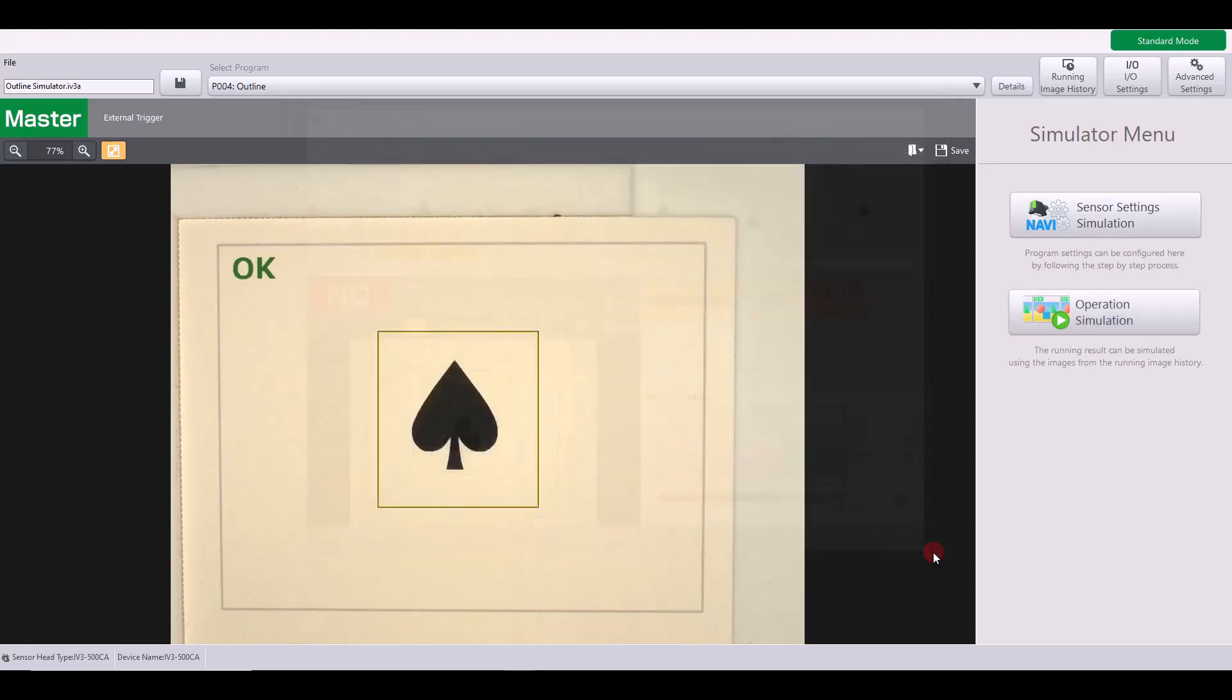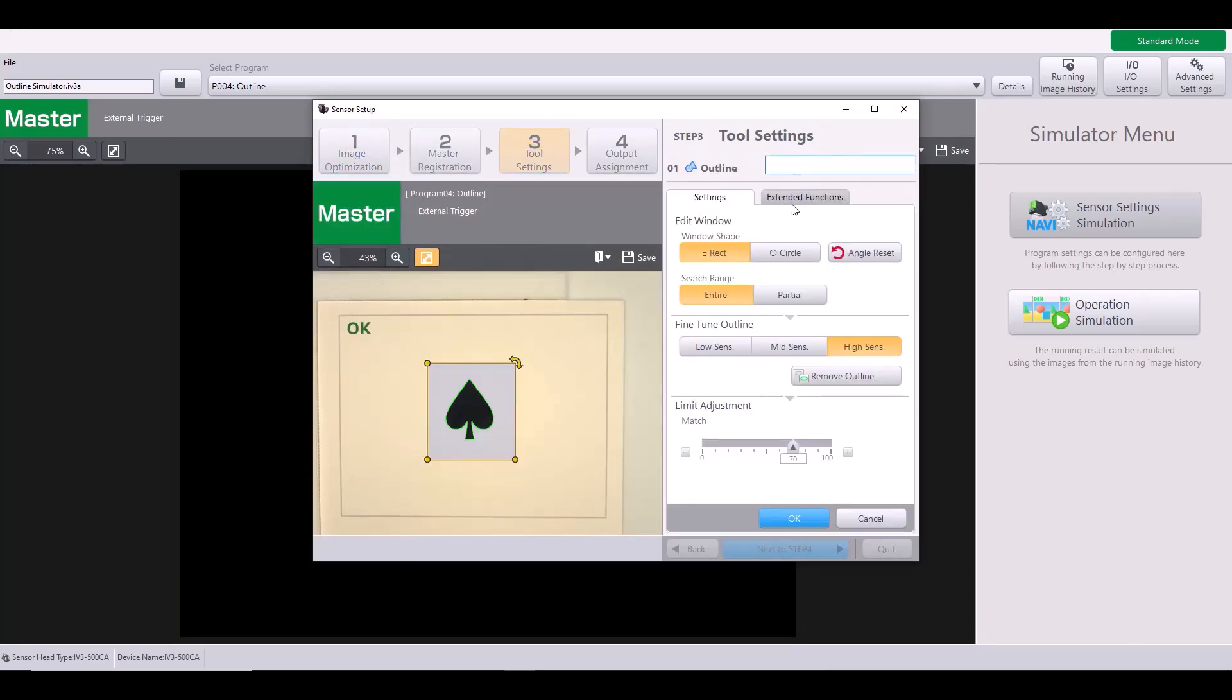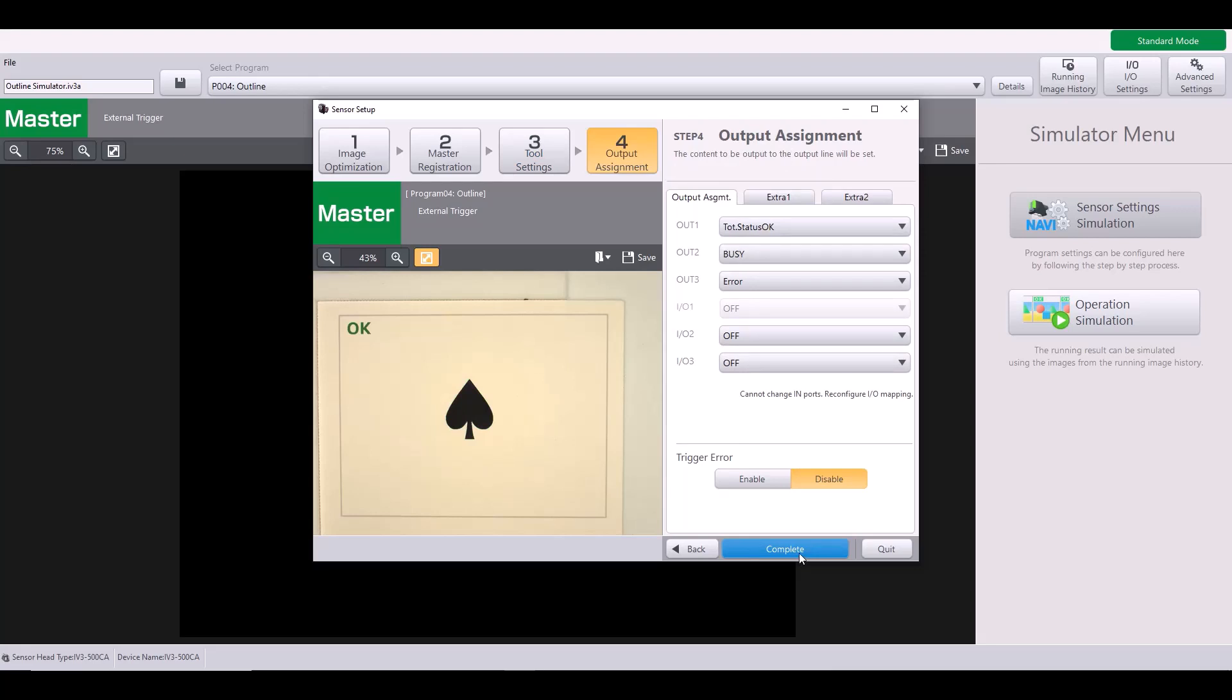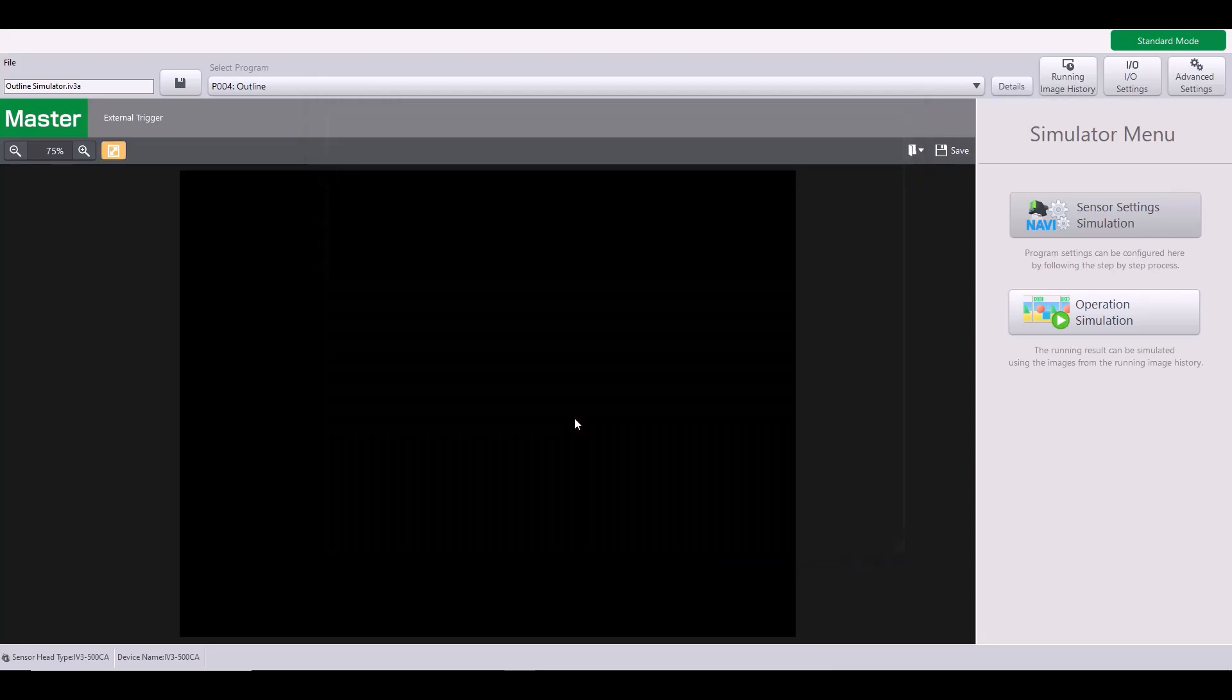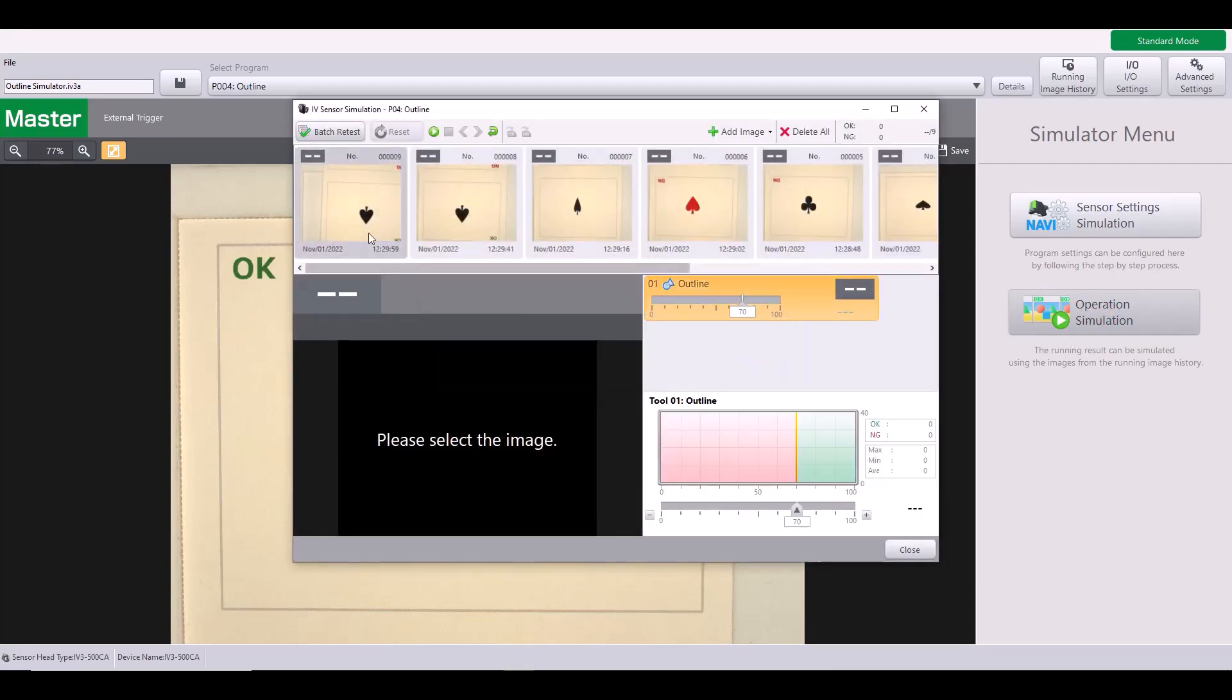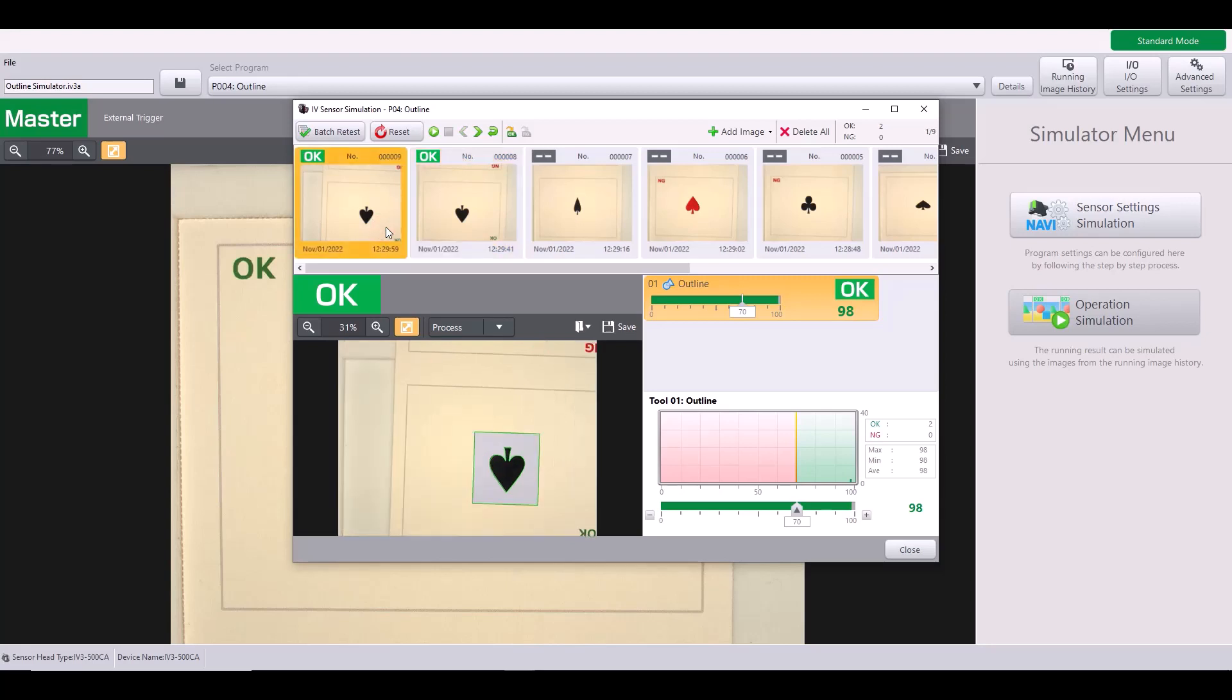Now let's go back into our sensor settings and I'm going to just change that rotation range. So that is in the extended functions and I'm going to change this to plus or minus 180 degrees. Because let's say this time I want to accept a spade in any rotation as long as it's the same shape. So I made that change, now I'm just going to go back into operation simulation. And this time, as I click on my first couple images, this is now considered a good part because the outline does match 98% in this case.